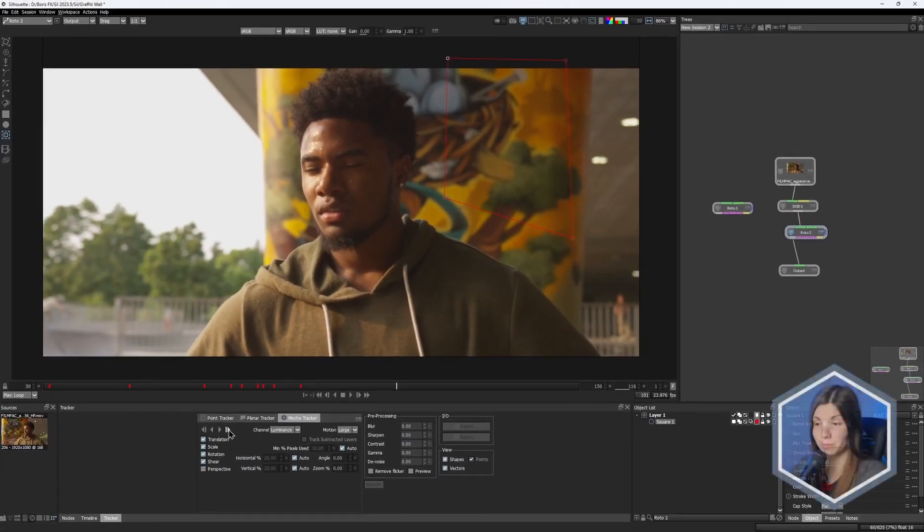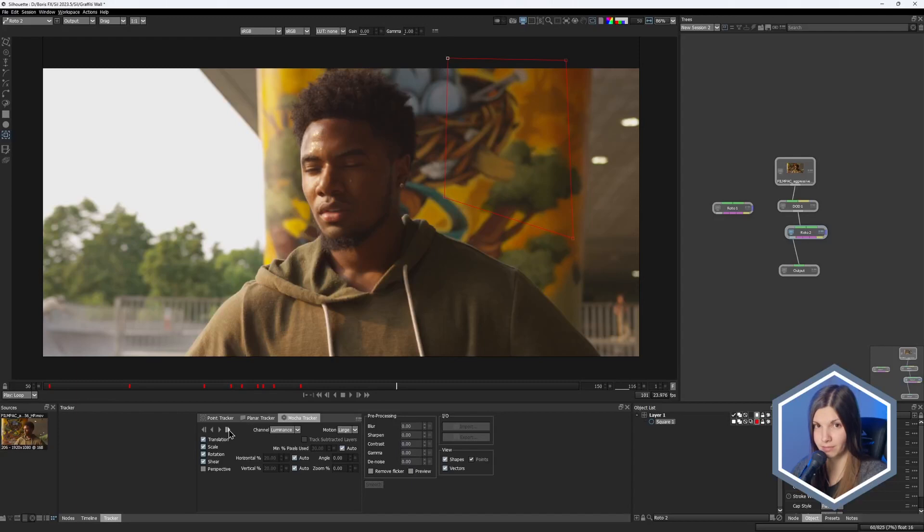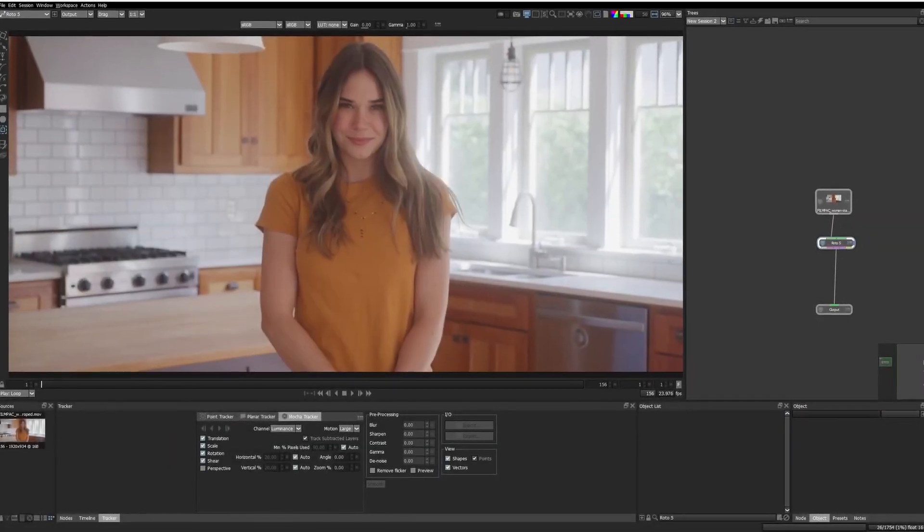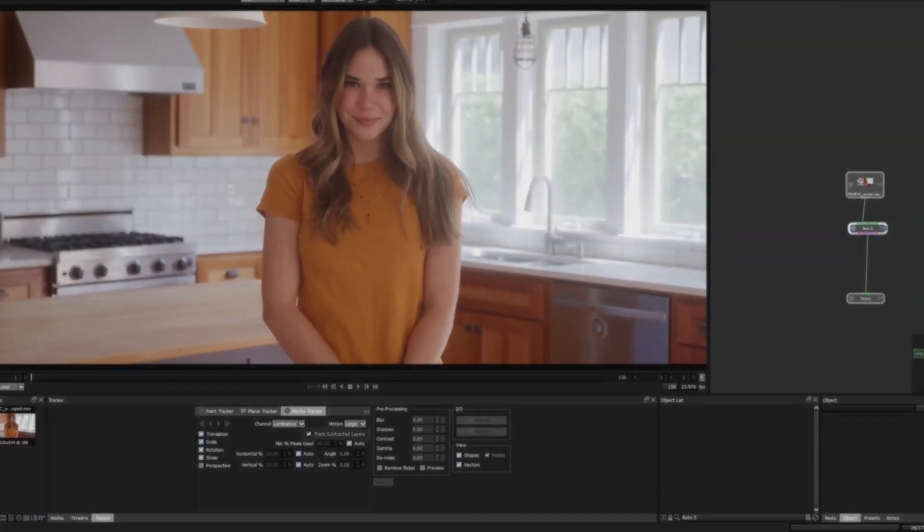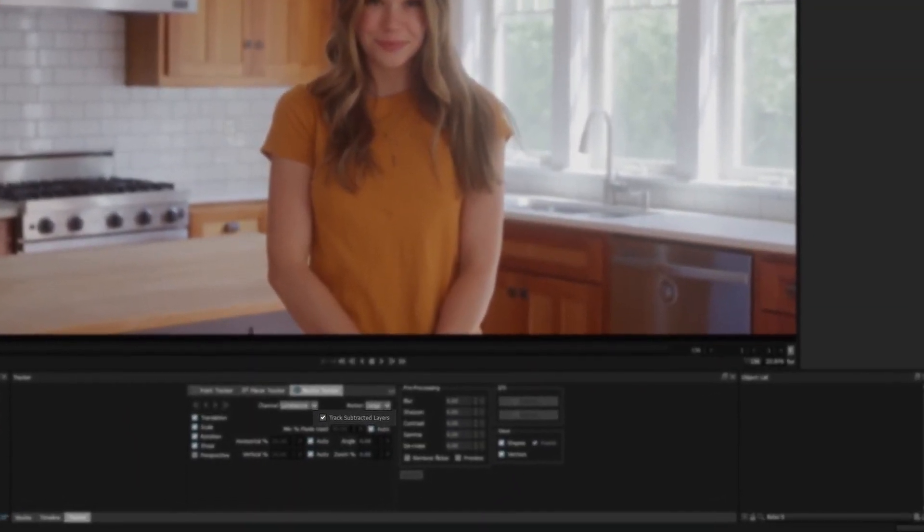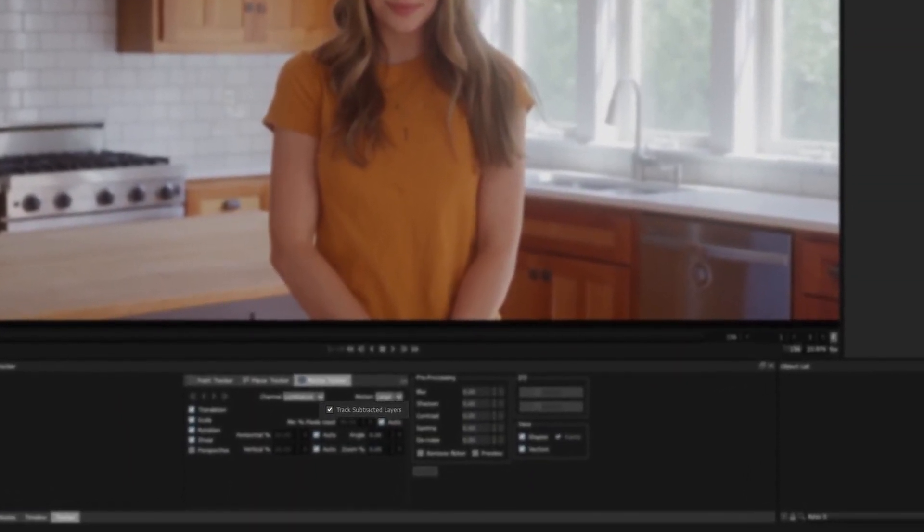What I'm trying to say is that you could not track both the main object and the occlusion layers at the same time. Well, with the Silhouette 2023.5 release, now you can. This new parameter greatly complements the multiple layer tracking and makes a good combo.